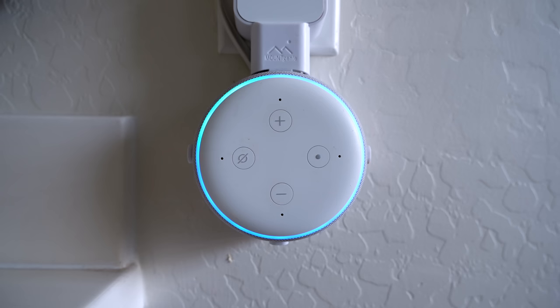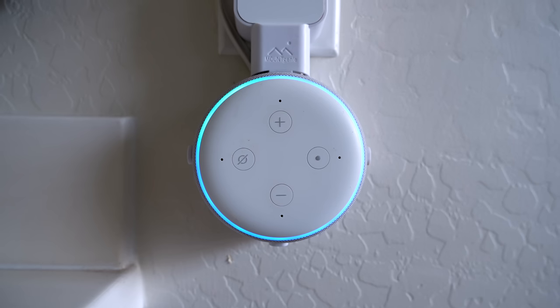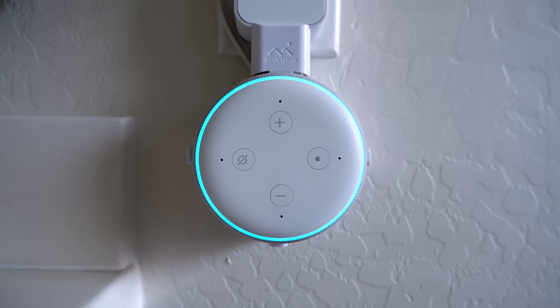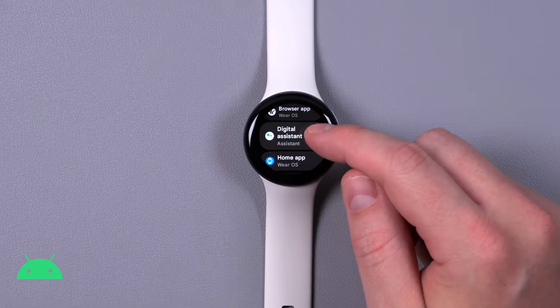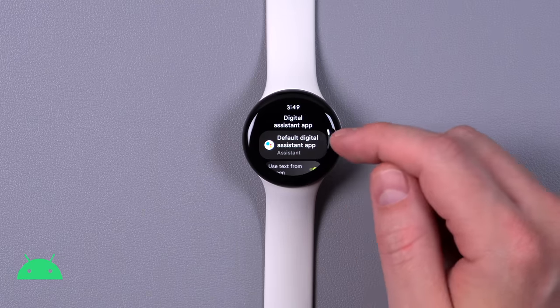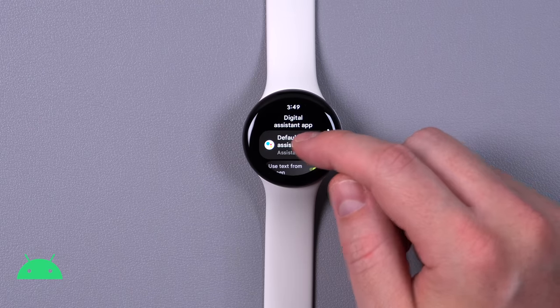Honestly, after using this, I don't know if I need smart voice assistant speakers in every room anymore. If you have a smartwatch, you can change the voice assistant as well.